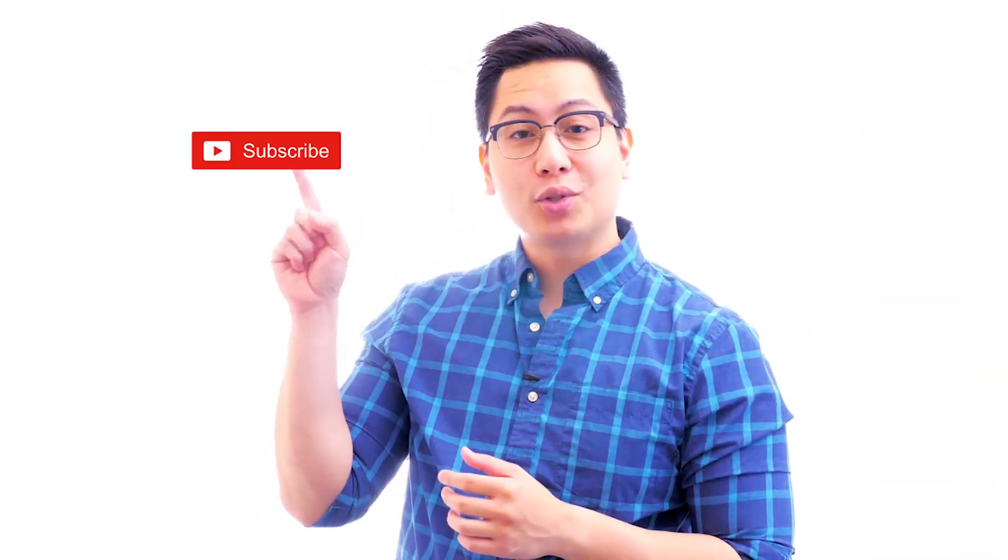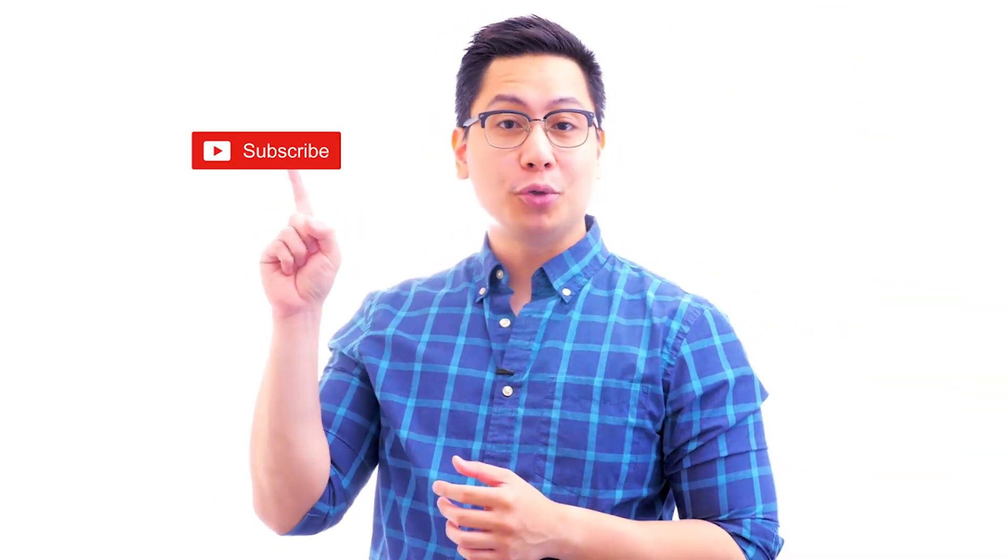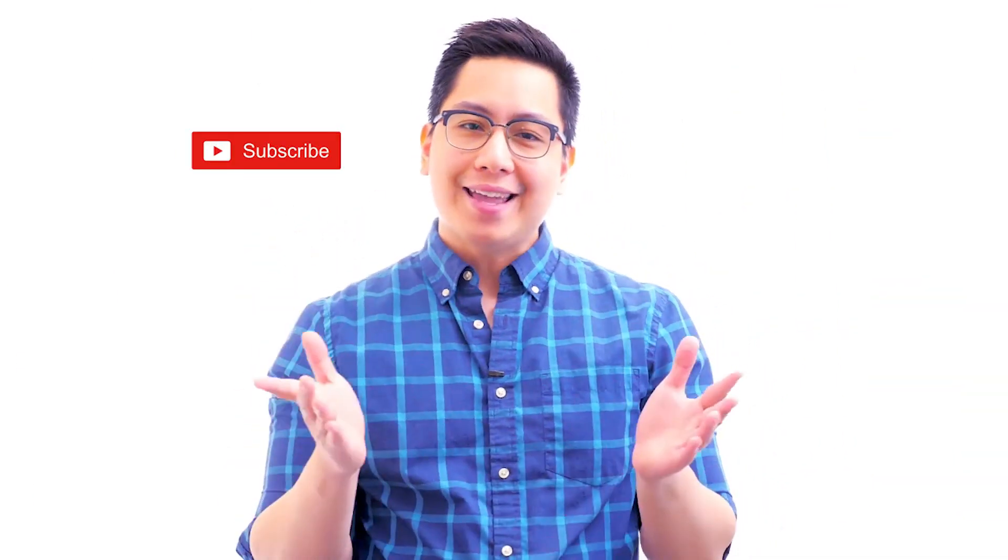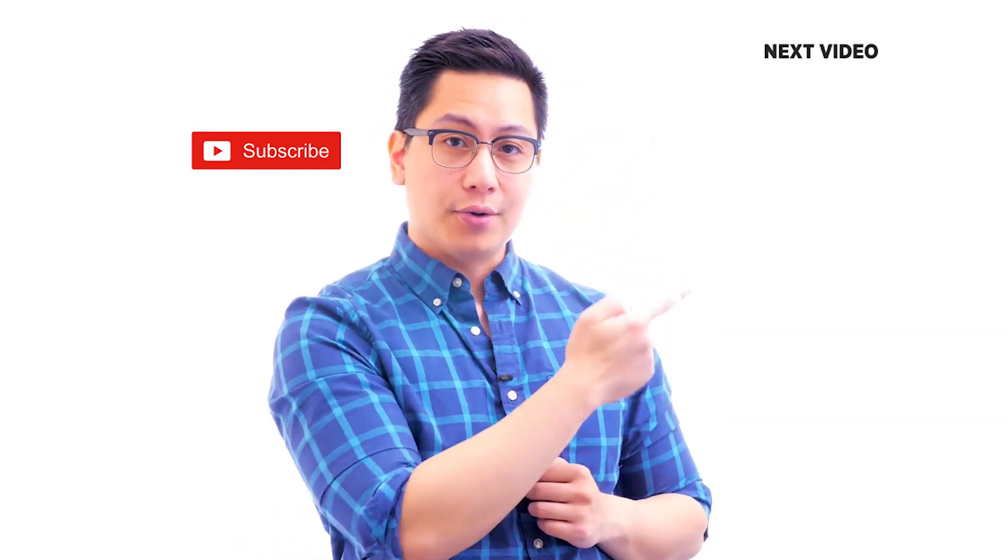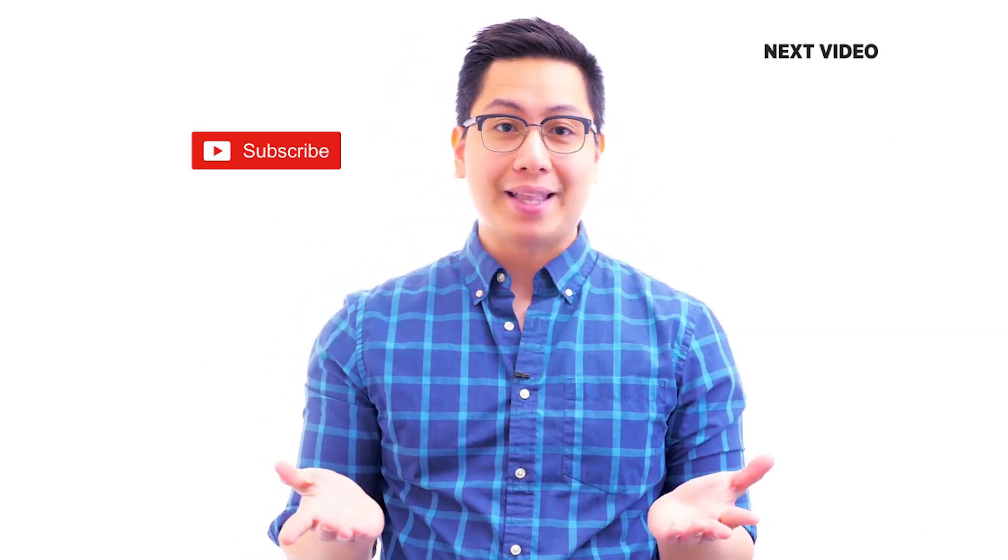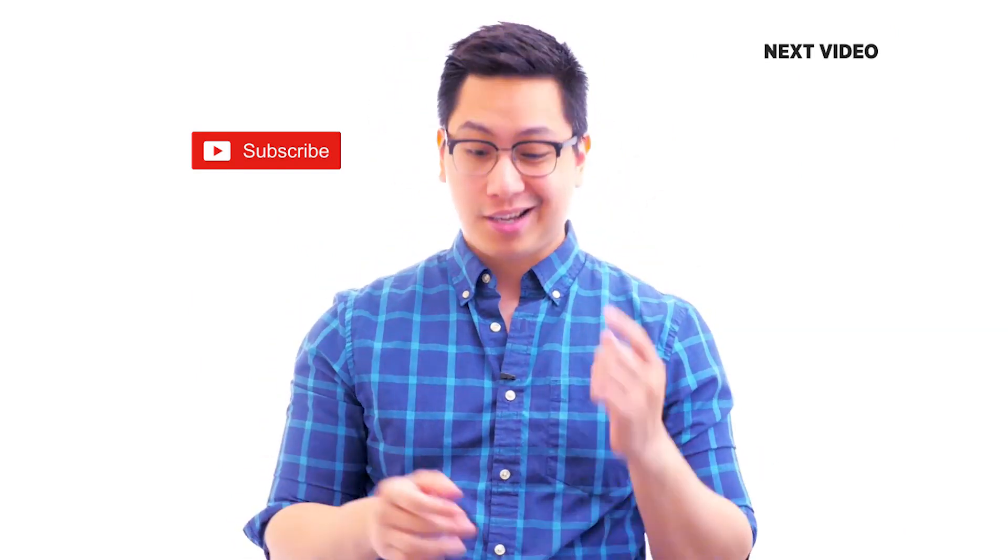Hi there! If you like this video, subscribe to the Simply Learn YouTube channel and click here to watch similar videos. To nerd up and get certified, click here.